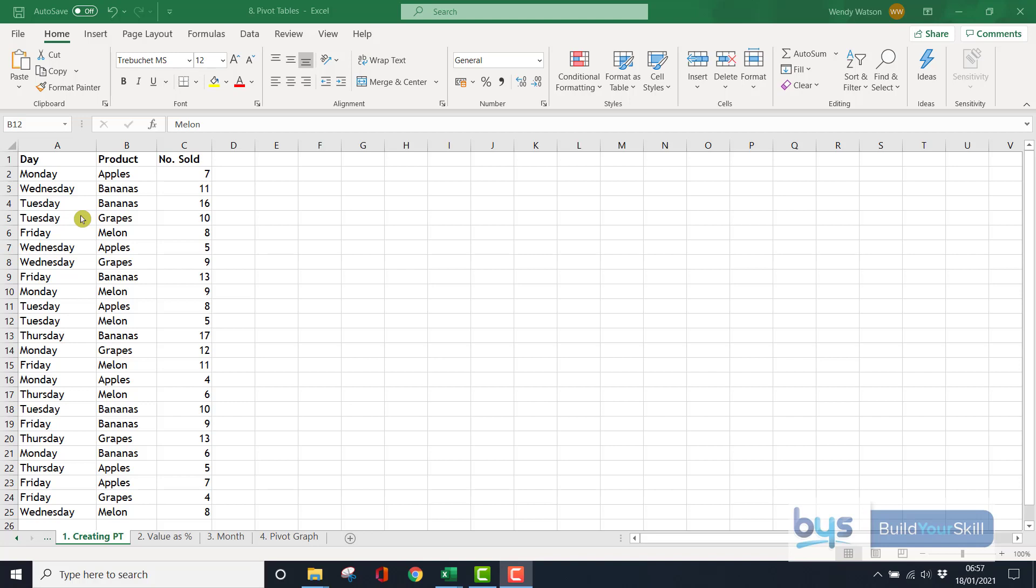So looking at this example one, I'm in sheet one, and it's very simple. Day of the week, we've got products, we've got numbers sold. In vertical columns, it's all there. But let's say we wanted to group it by product or by day, and we just wanted to summarize this information. What we could do is create a pivot table.